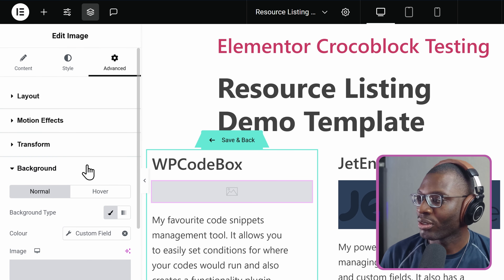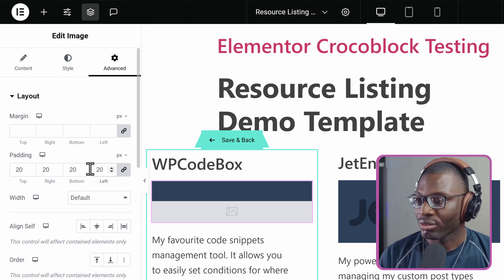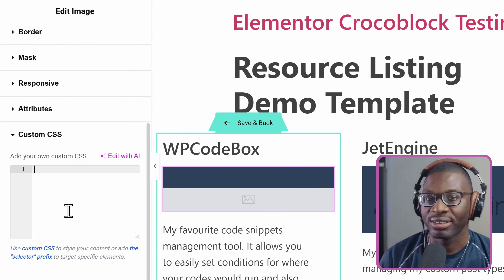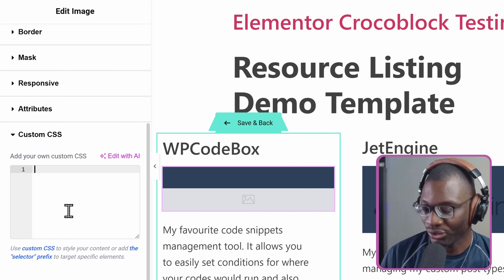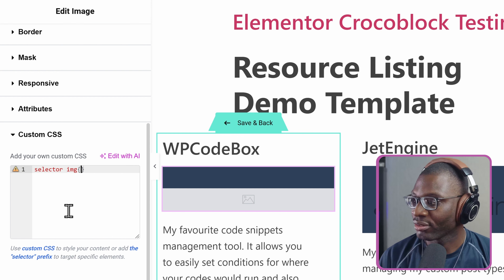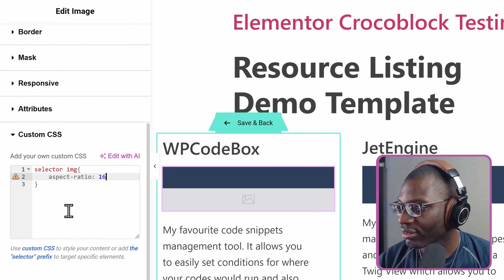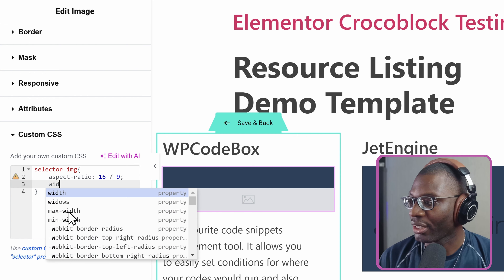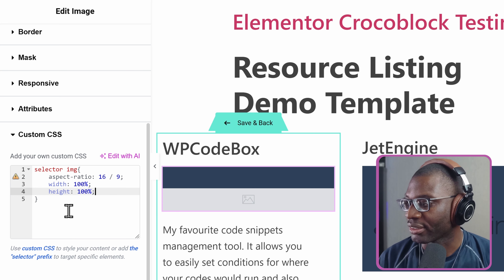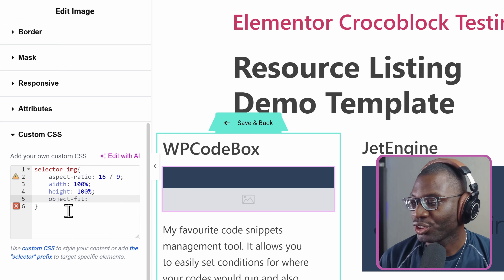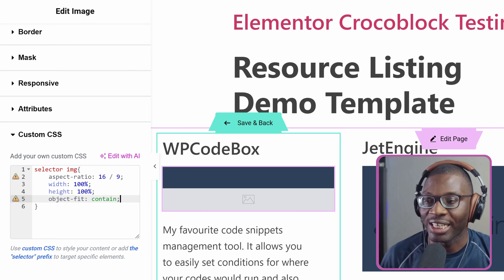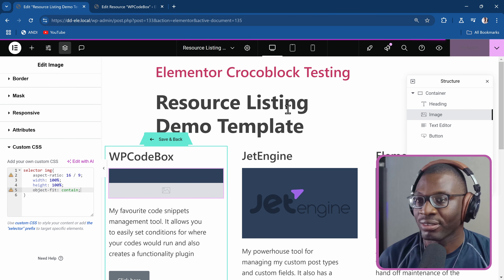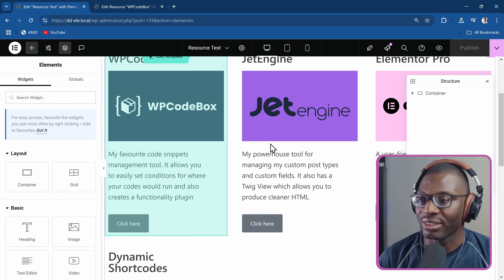Let me go ahead and give some styling — I'll put some padding, like 20 pixels. Then I'll come under the custom CSS and use a little CSS to make it have an even shape. I'll say: selector IMG, aspect-ratio: 16/9, width: 100%, height: 100%, object-fit: contain — because I just want them to have a background color but the actual item should still remain with all elements visible. So with this I can now save it and go back. And you see it is all working — but these are colors directly from the post.